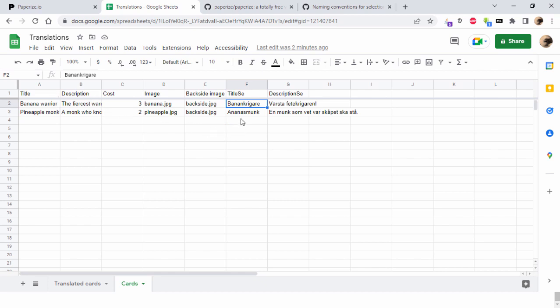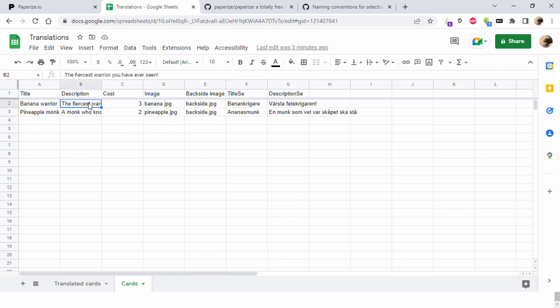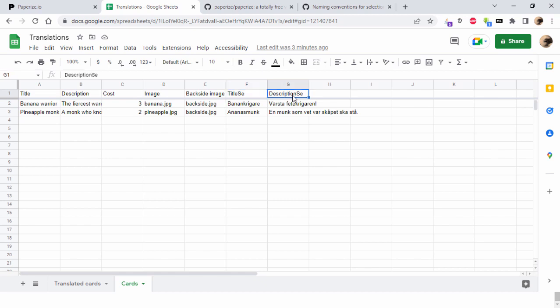Here I have the translated title for banana warrior, which is banan krigare in Swedish, and then we have some description also translated here. You can see I've used headers here like title_se or se, which is the abbreviation for Swedish language used in internet situations. Same thing here, description_se instead of description.